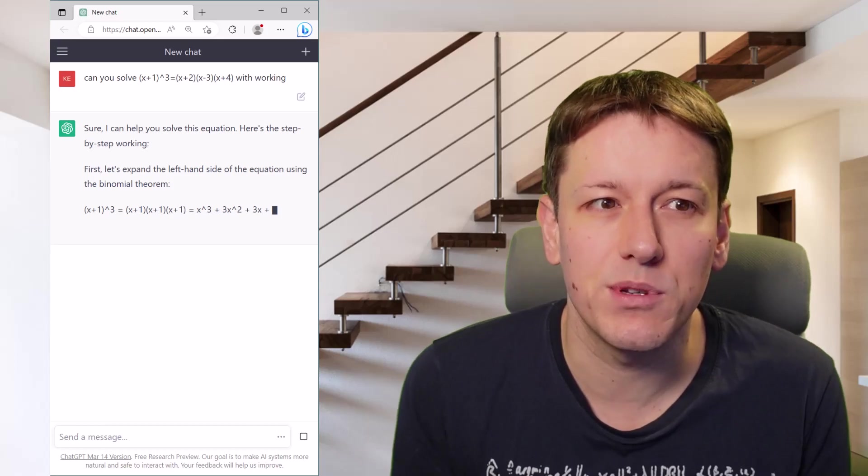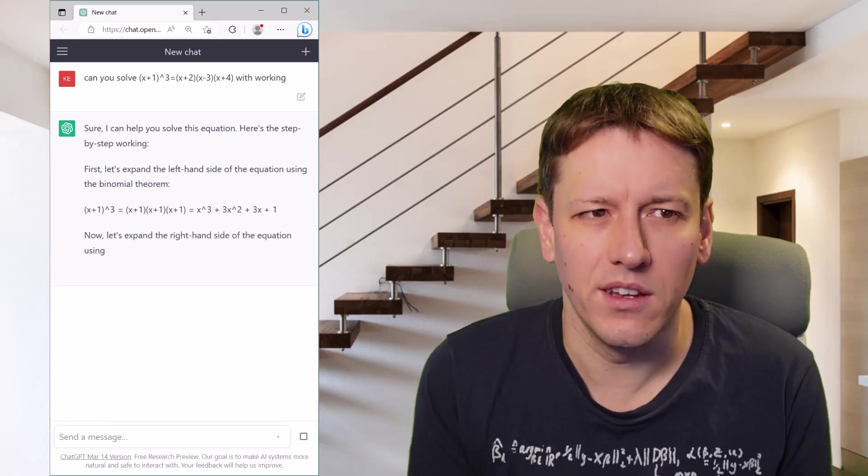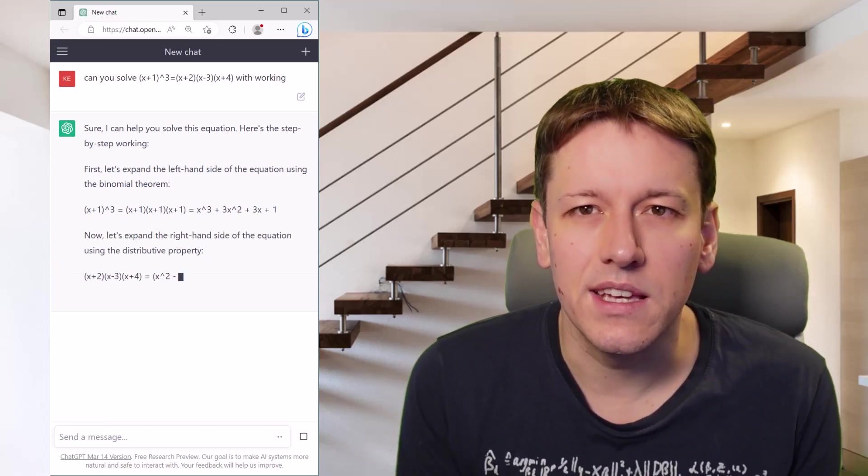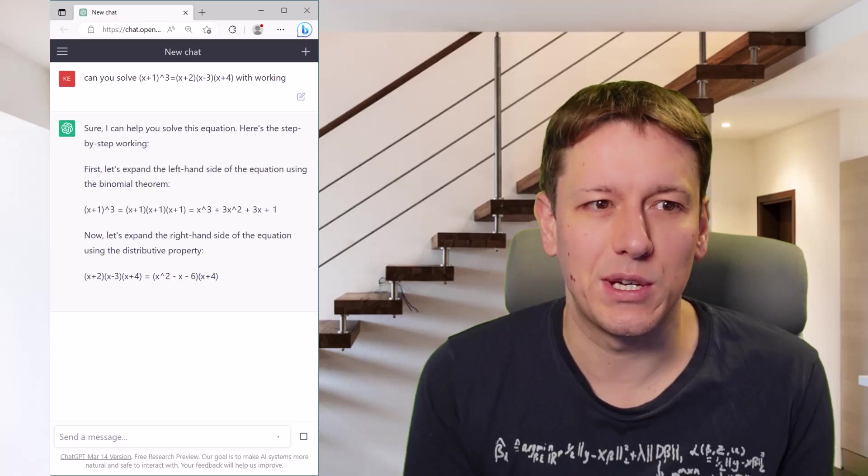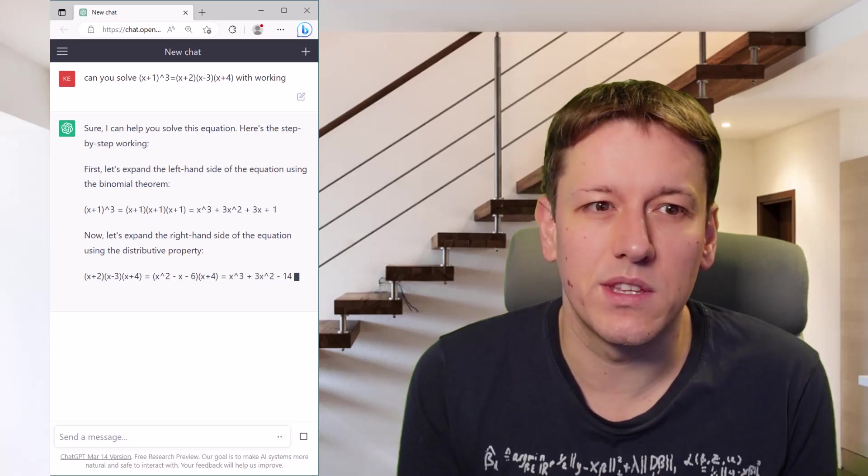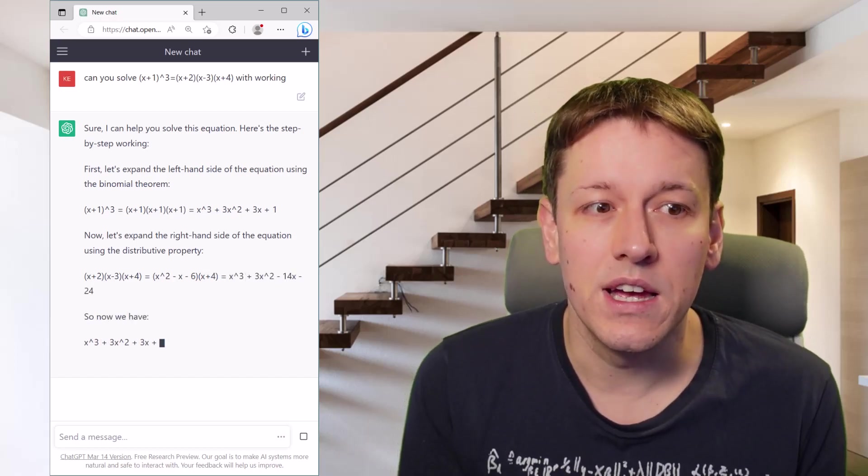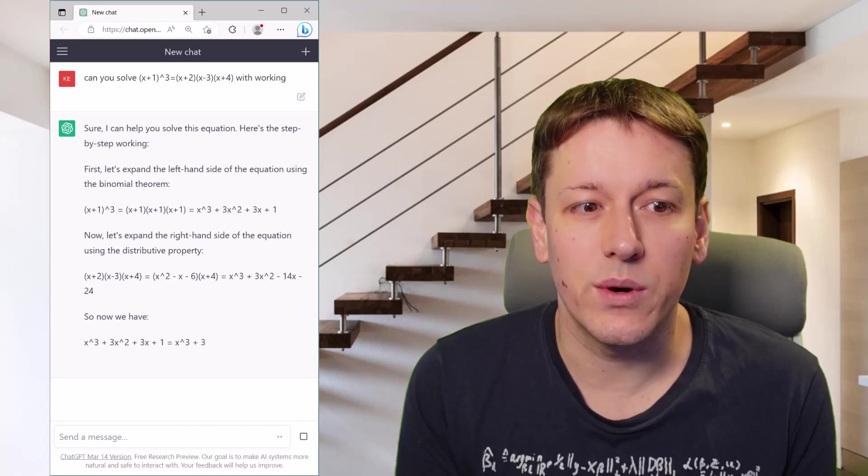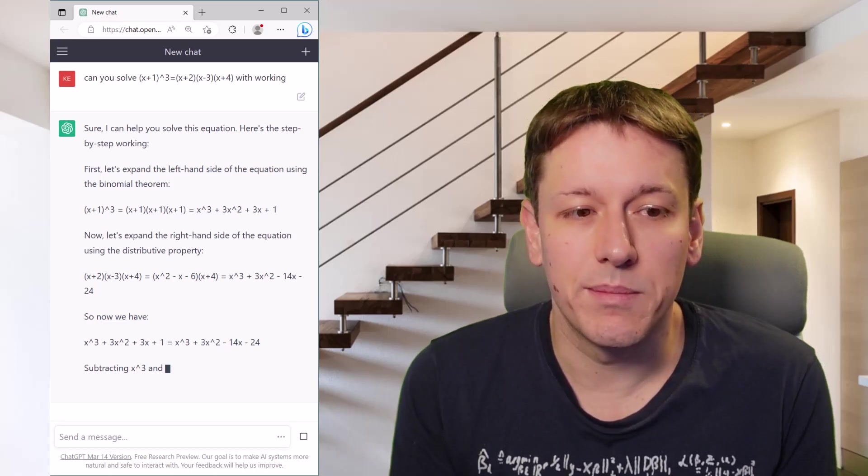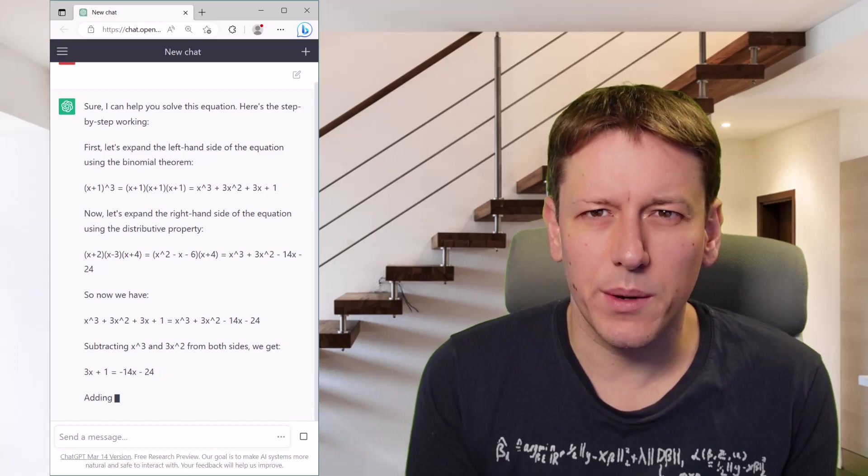And it says, sure, I can help you solve it. Let's expand the left hand side using the binomial theorem. Great idea, exactly how we should go about it. Expand the right hand side with the distributive property. Yes, I agree. So now we've got this equation, we do a little bit of rearrangement and we get to a final answer.